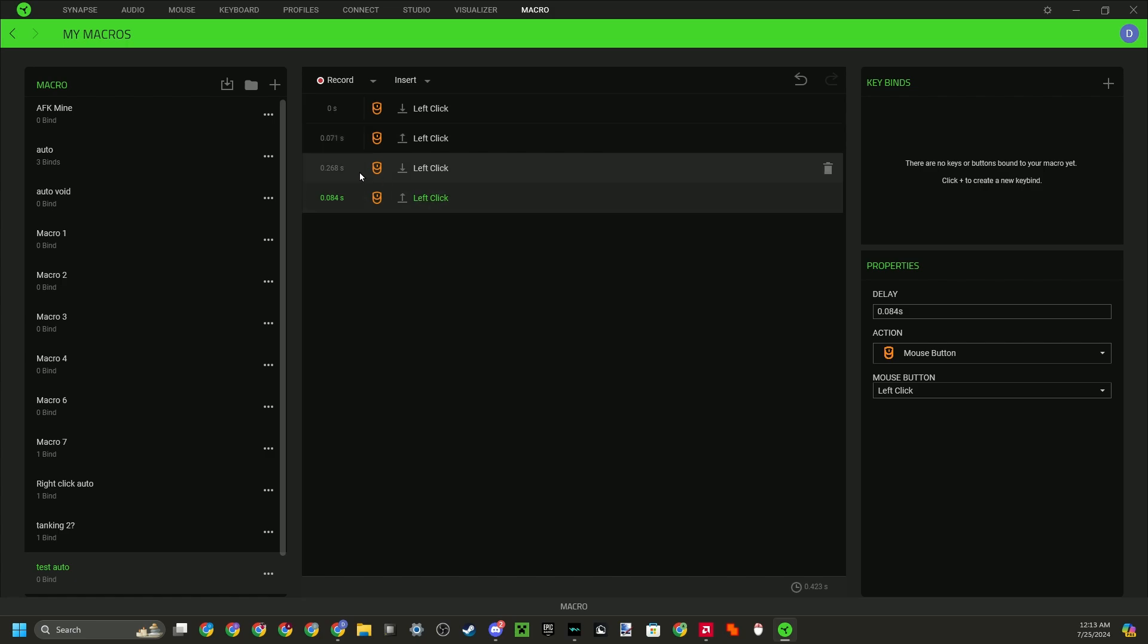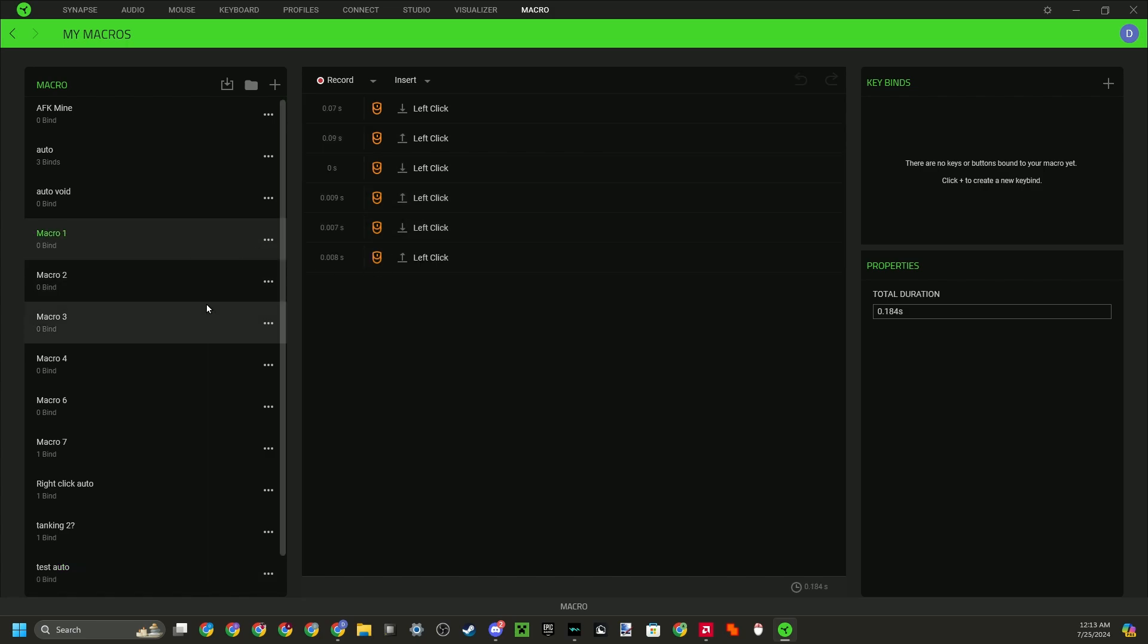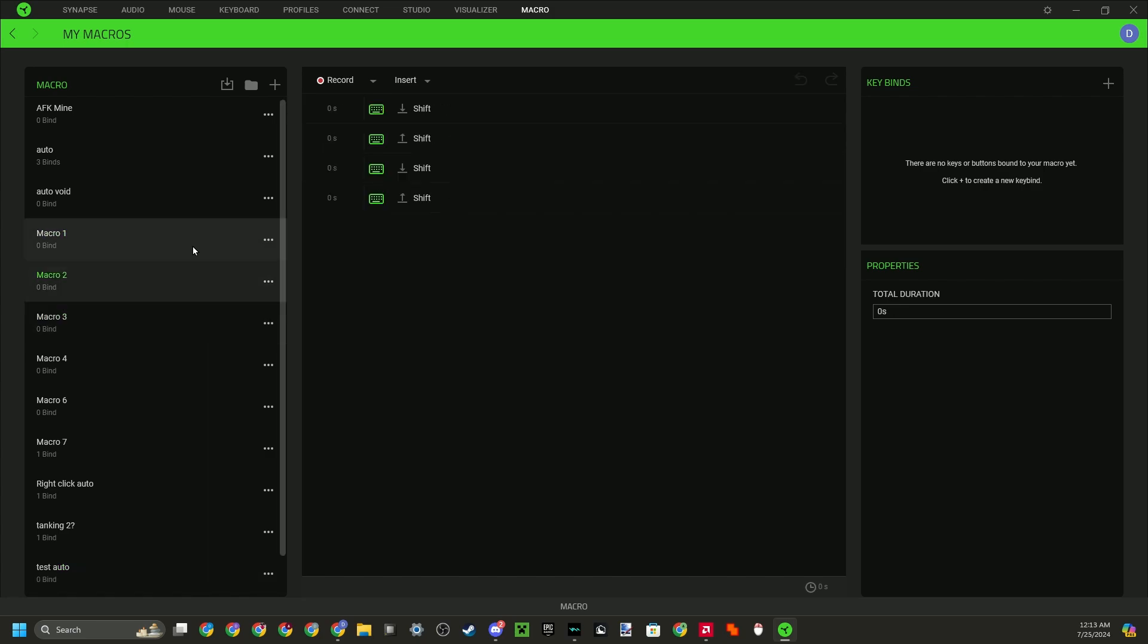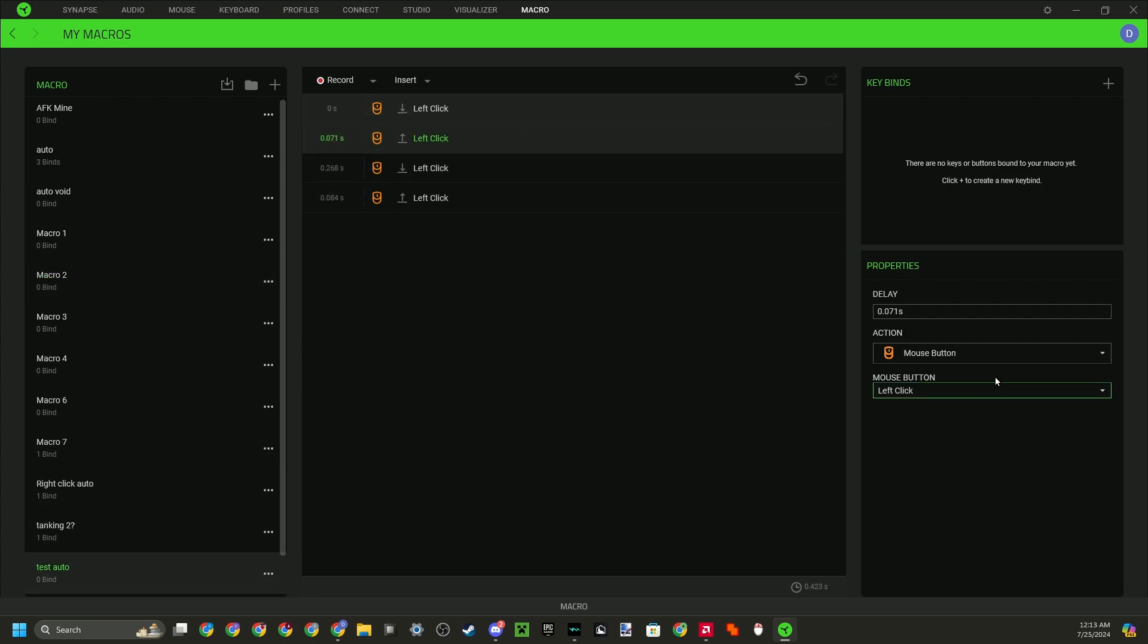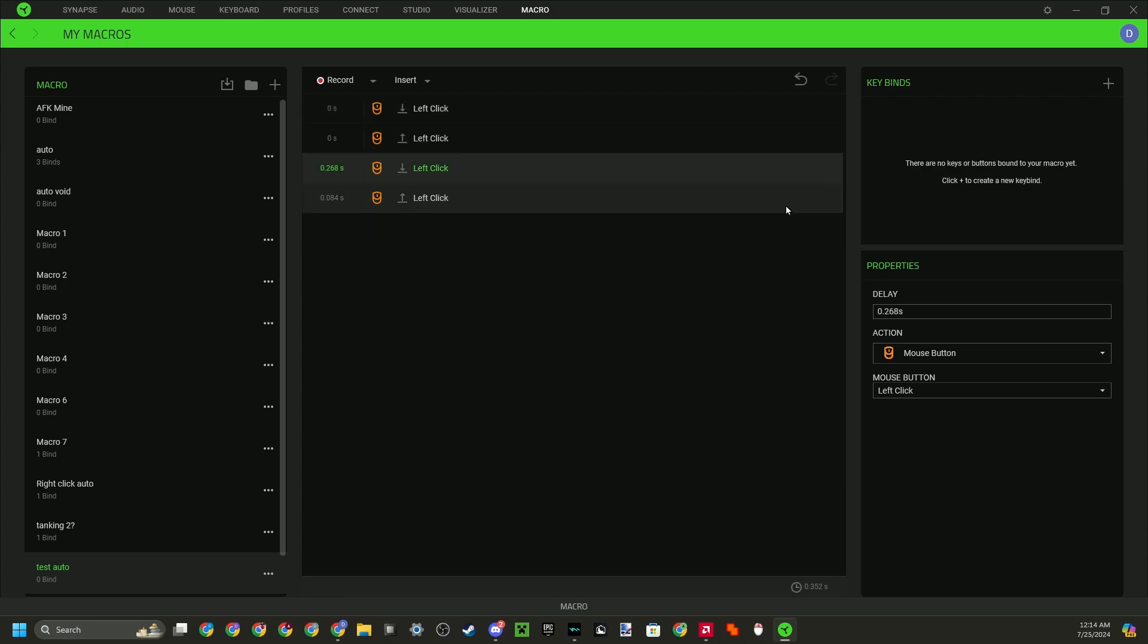And I will show you how to do keyboard key buttons as well, but that's for later. So now that I have this, I want to set these to however fast I want it. It's not like other auto clickers where it will just ask you how much CPS you want it to do.